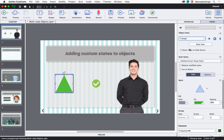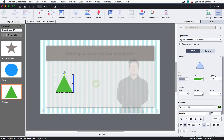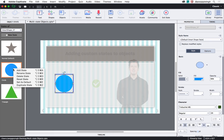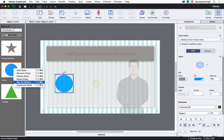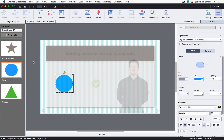If you wish to do further modifications to these states and want to see all the states in a single view, you can click the State View button, which will open the Object State panel. In this panel, you can click 'New State' to add additional states. You can right-click the states to add new states, rename a state, delete a state, reset a state to look like the normal state, set the state as default, or duplicate a state.